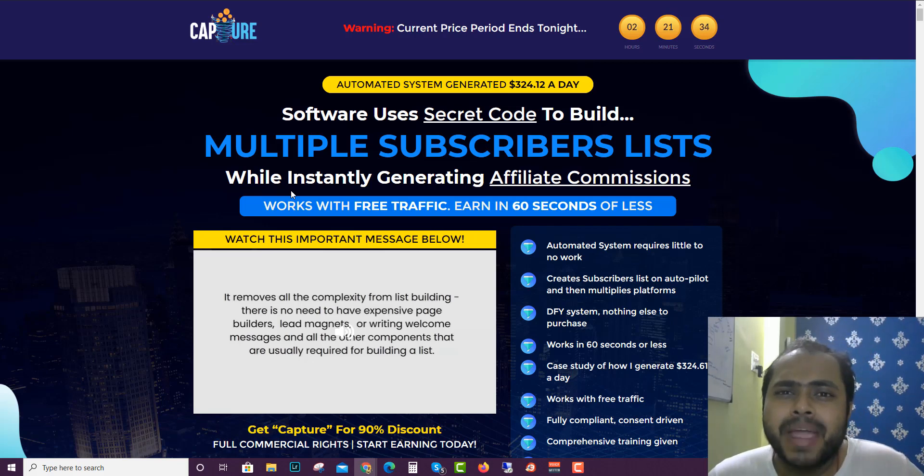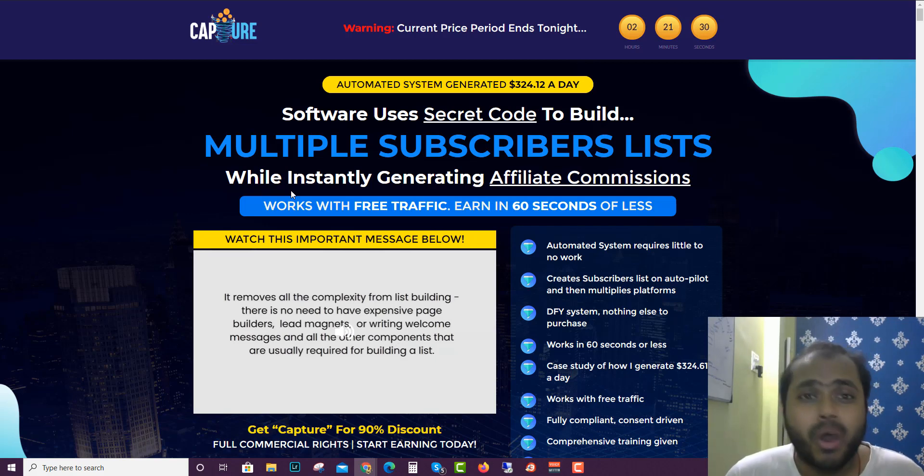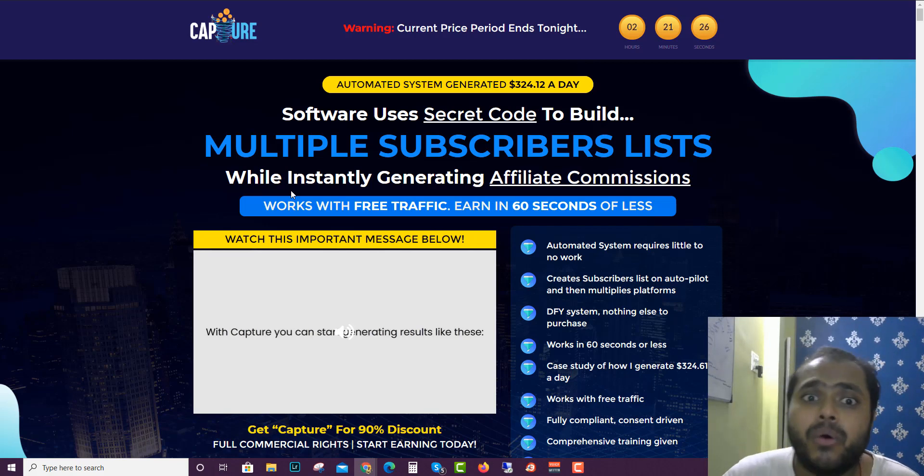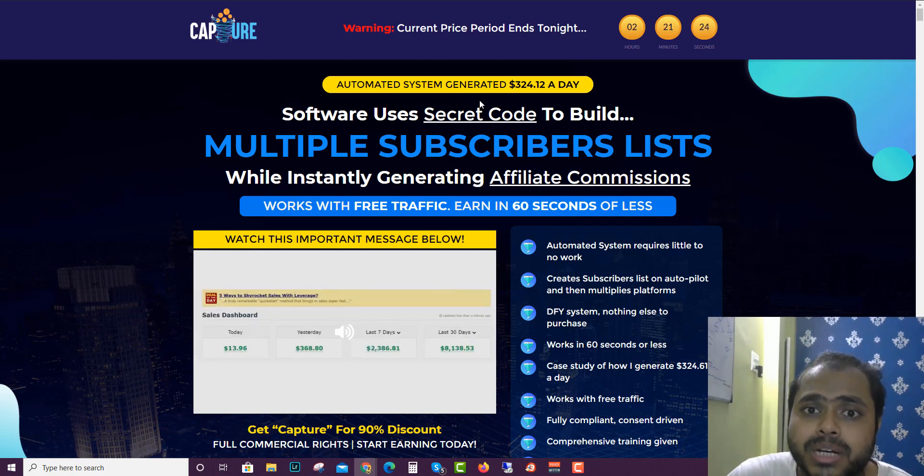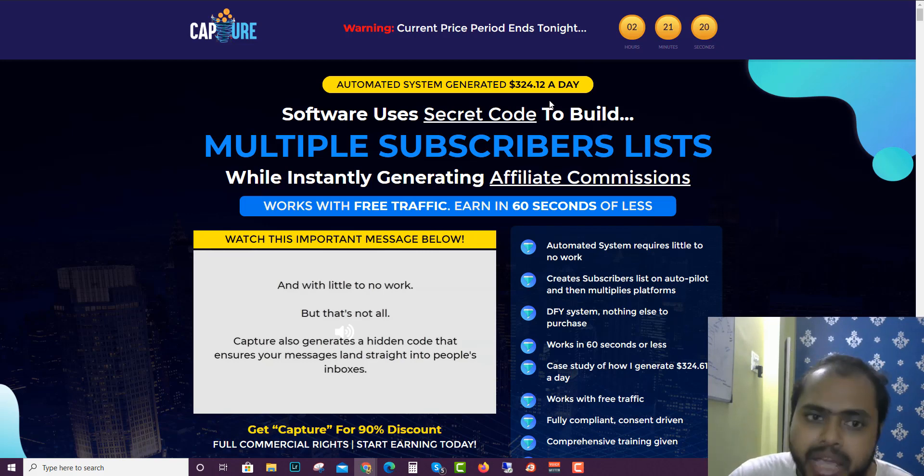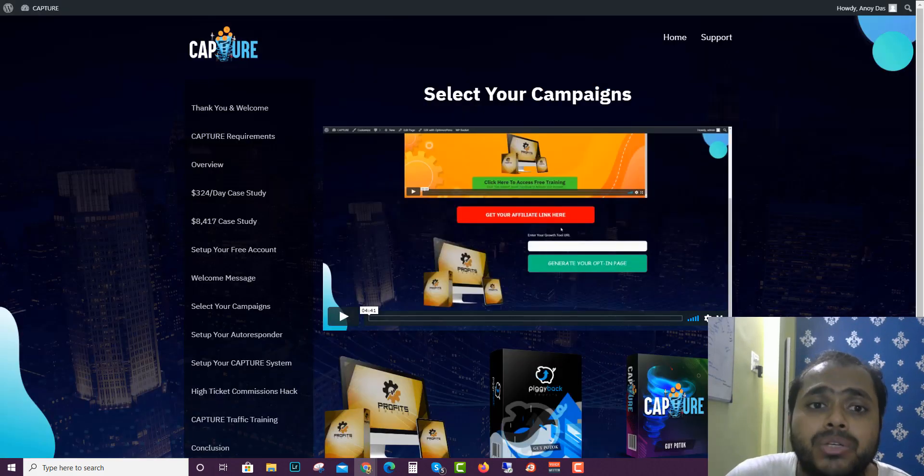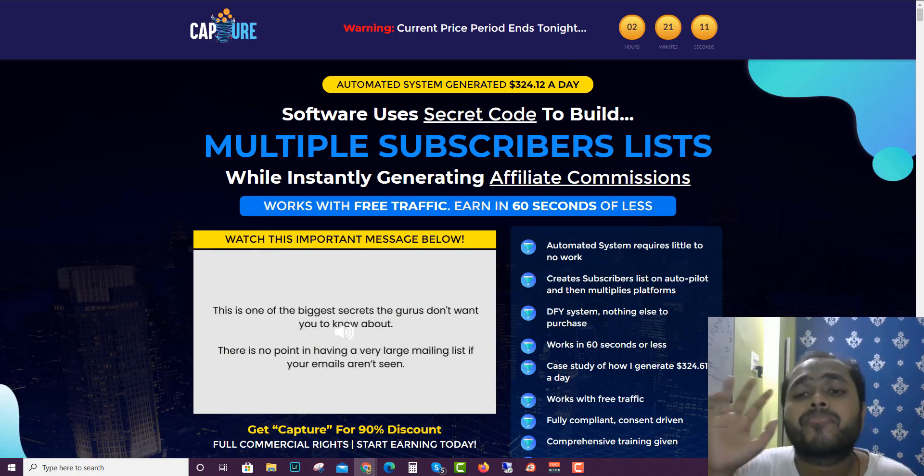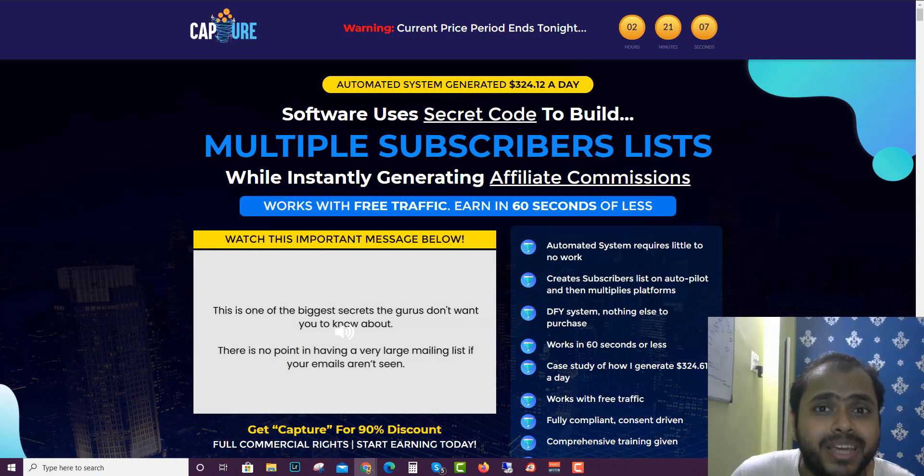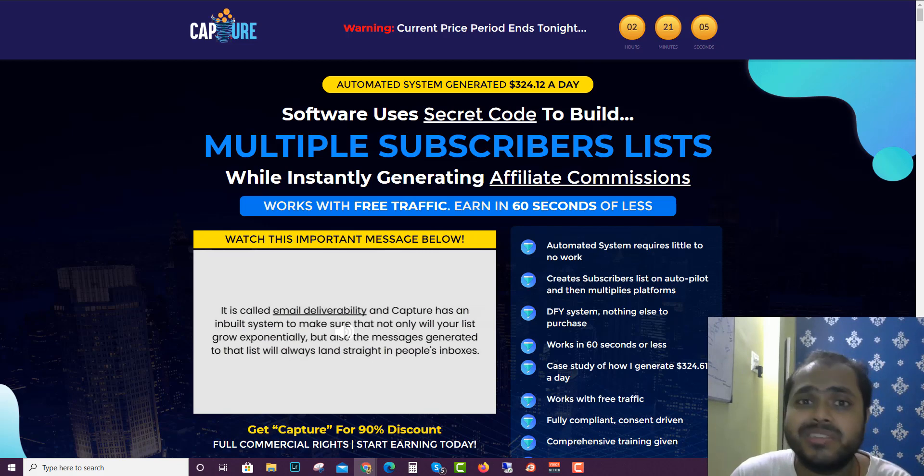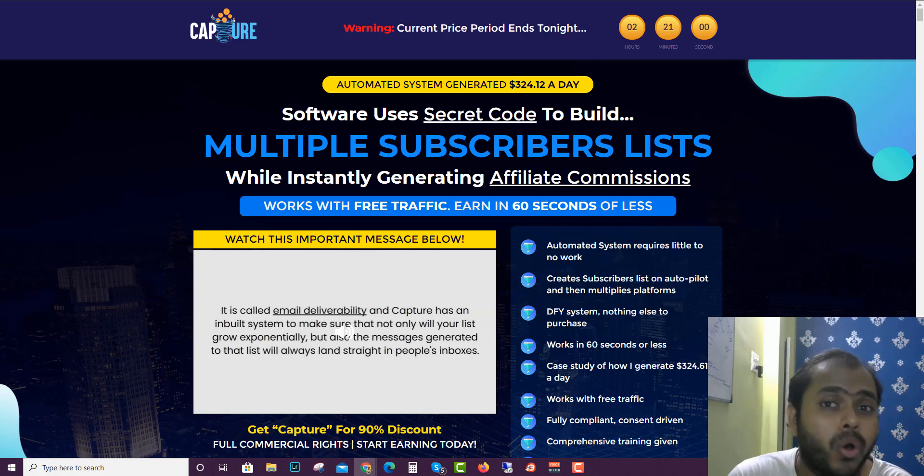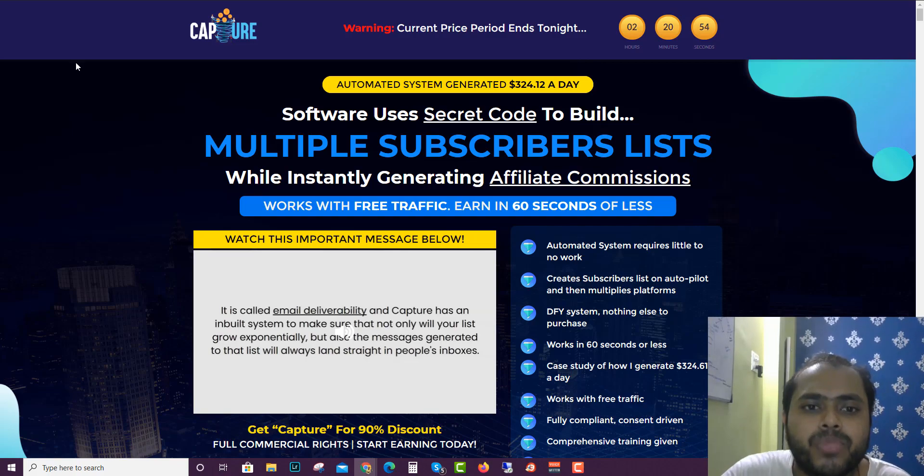Even if you are using paid traffic or free traffic, making money online like any other thing takes time. Here you can see that the automated system has generated $324.12 a day. While that is very cool and true because Guy actually shows how he made $324 dollars per day, expecting that you will make this kind of money or make your first sale in 60 seconds will be a long time goal.